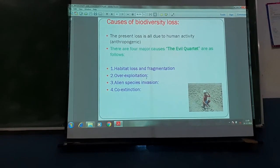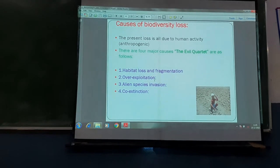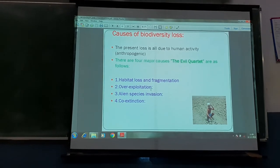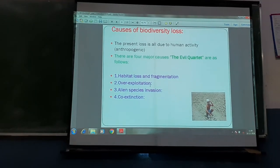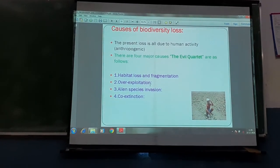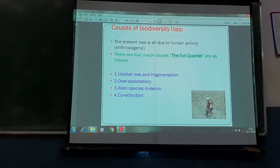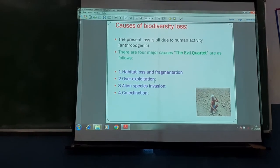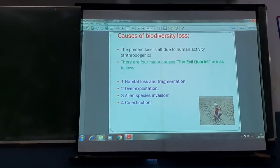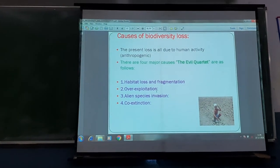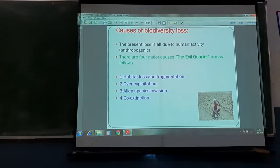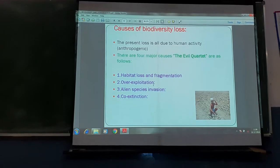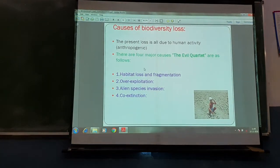Co-extinction means when one species becomes extinct, the other dependent species also becomes extinct. For example, the Dodo and one particular tree had a relationship — because of the disappearance of the Dodo, that tree's numbers have fallen down drastically. So co-extinction happens. These four evil quartets for loss of biodiversity are very important.